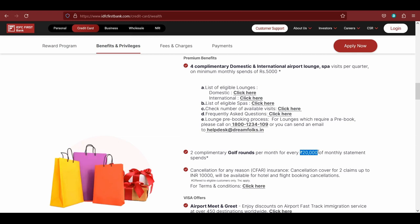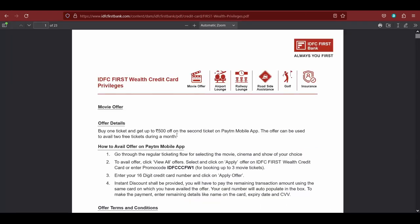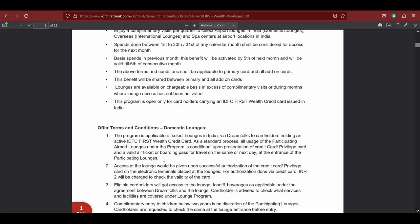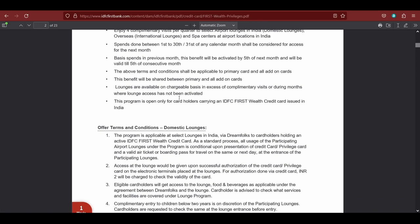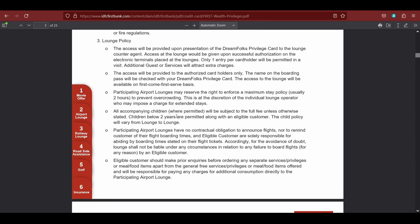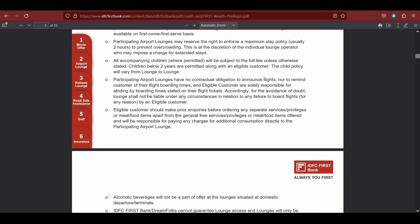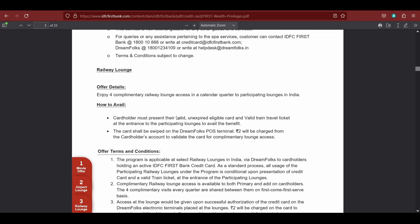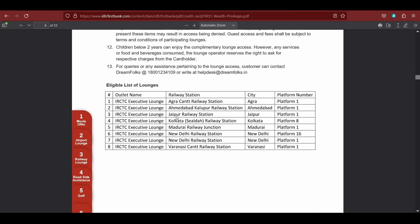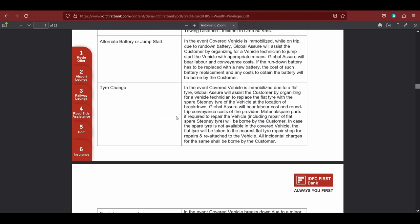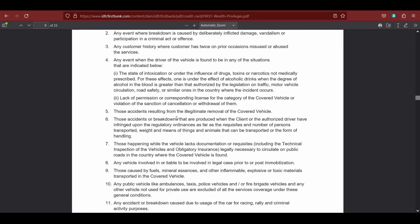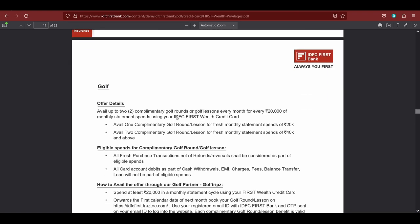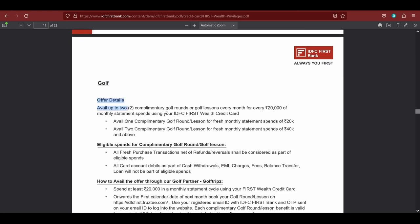At max, you can unlock two rounds of golf by spending 40,000. If I go to the offer page here, you can see this is the PDF which describes all the privileges that you get, and I'll give the link to this PDF in the description below. This is a great PDF where you can find all the benefits. If I scroll down all the way to the golf section, here you can see that to avail two complimentary golf rounds you have to spend at least 20,000, or for two golf rounds you have to spend at least 40,000.